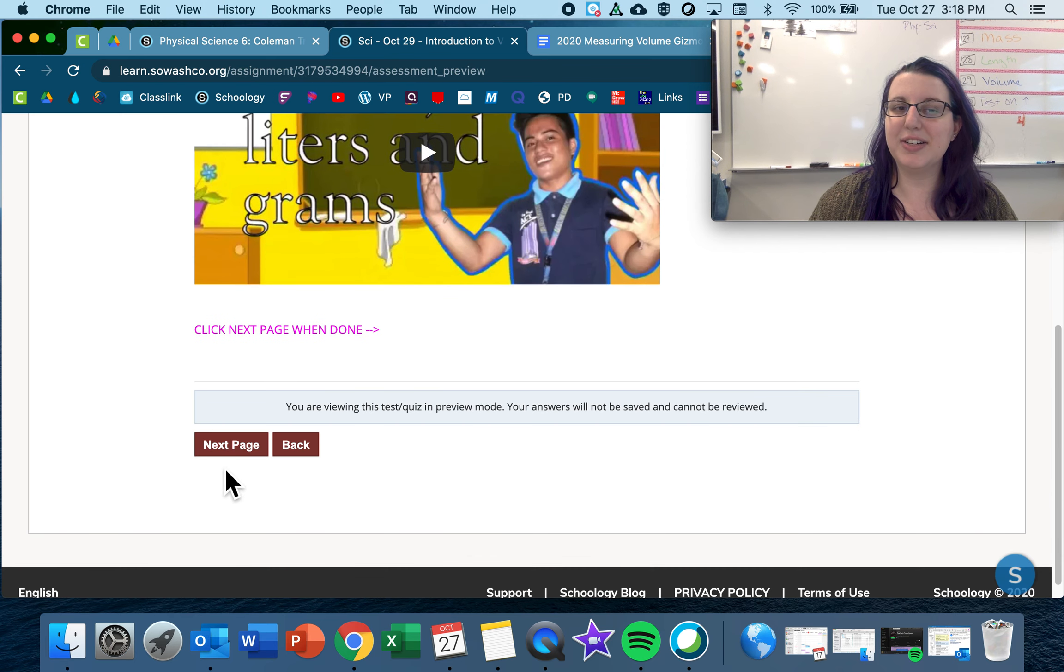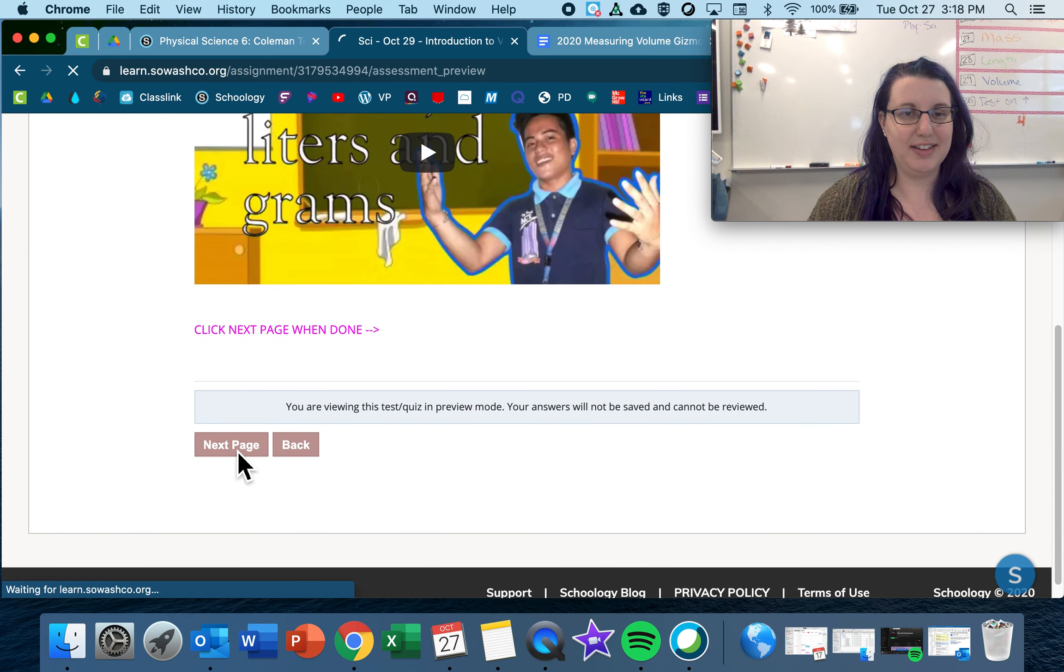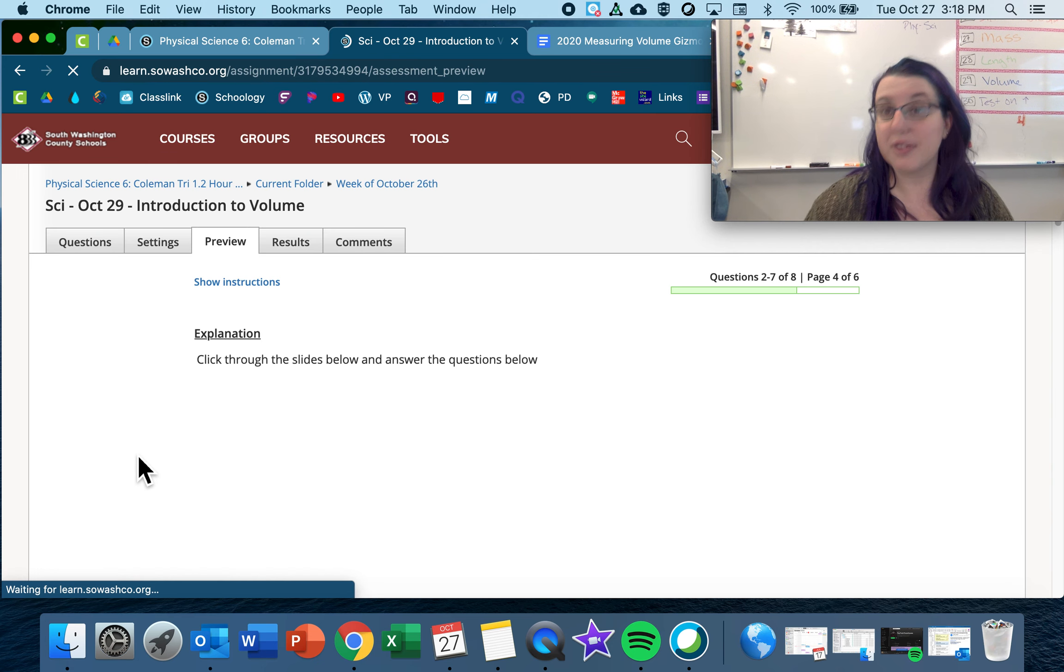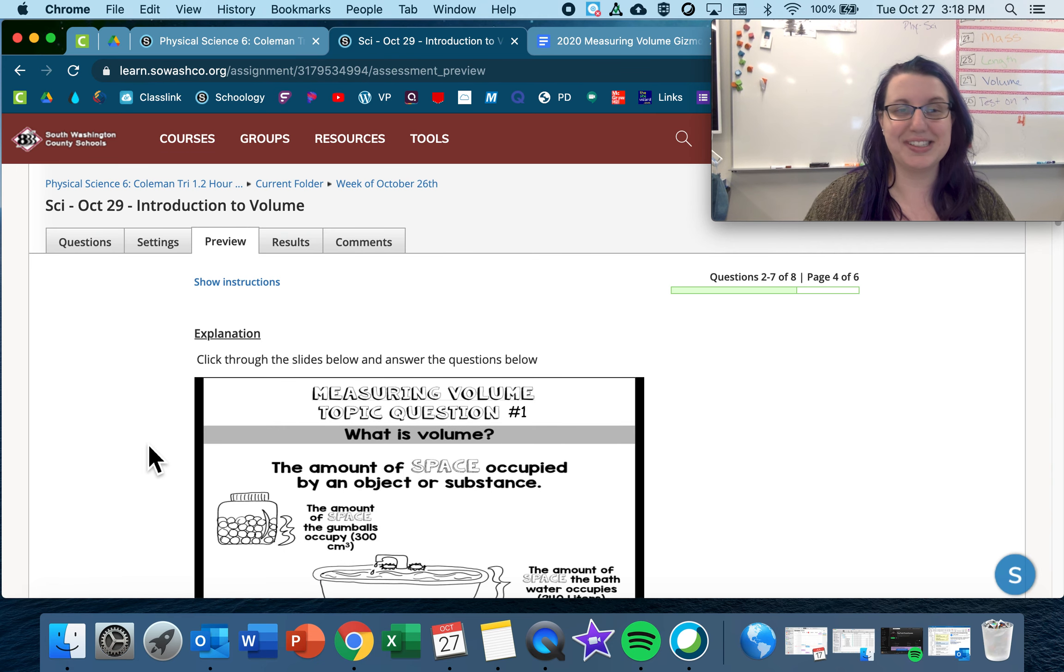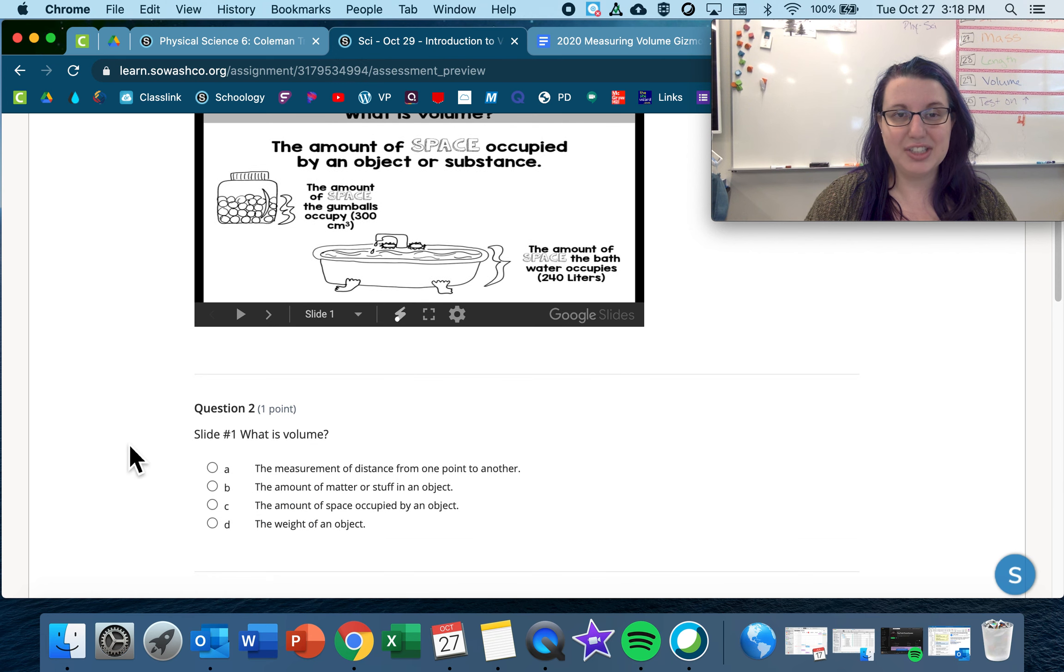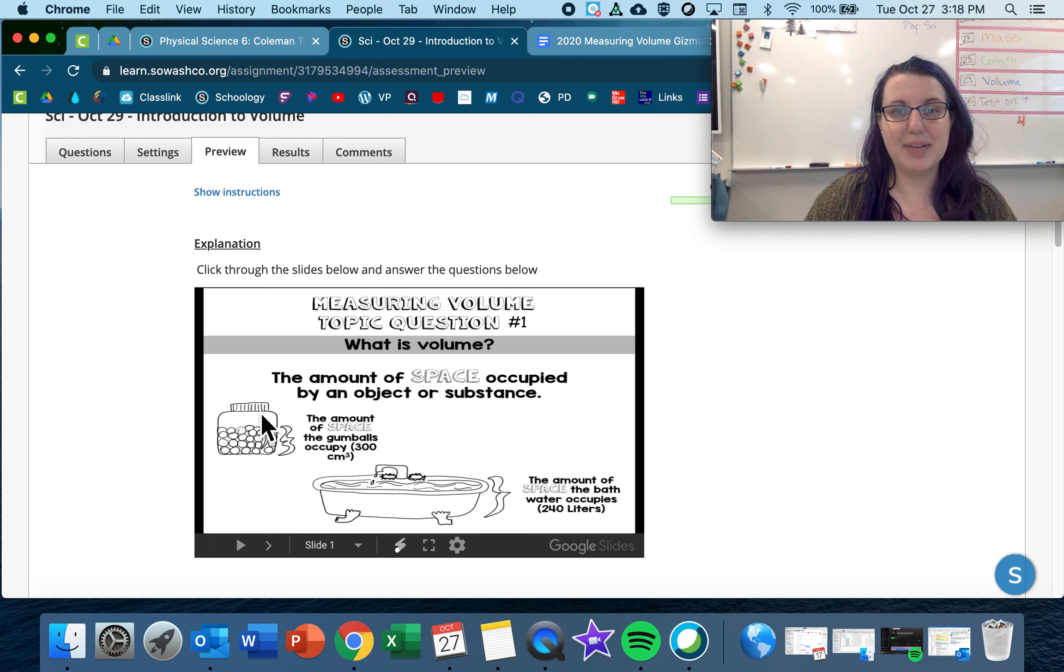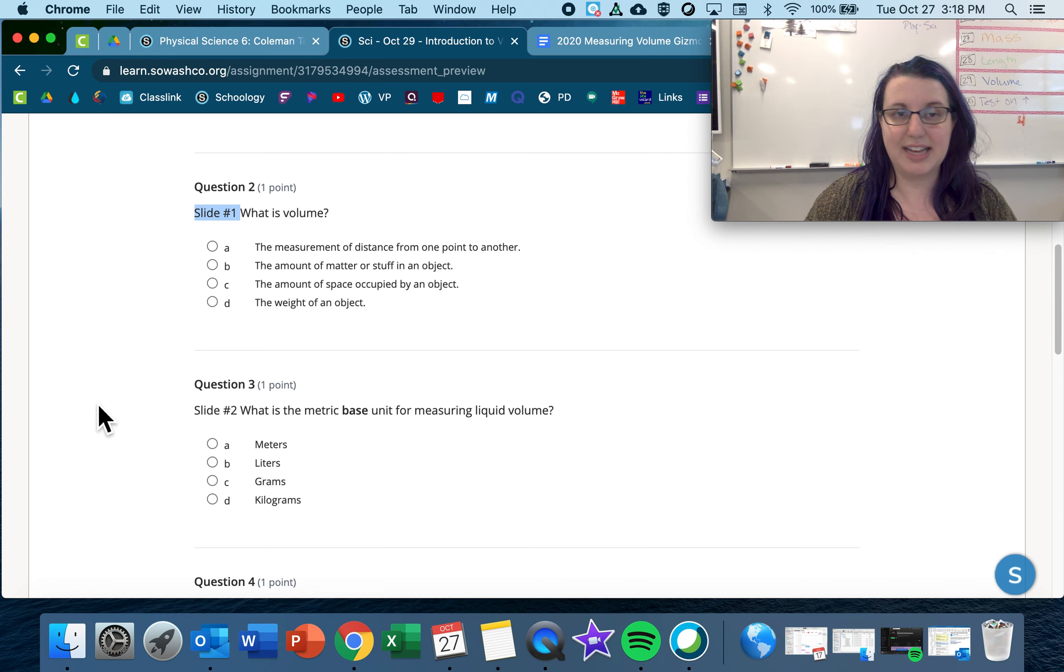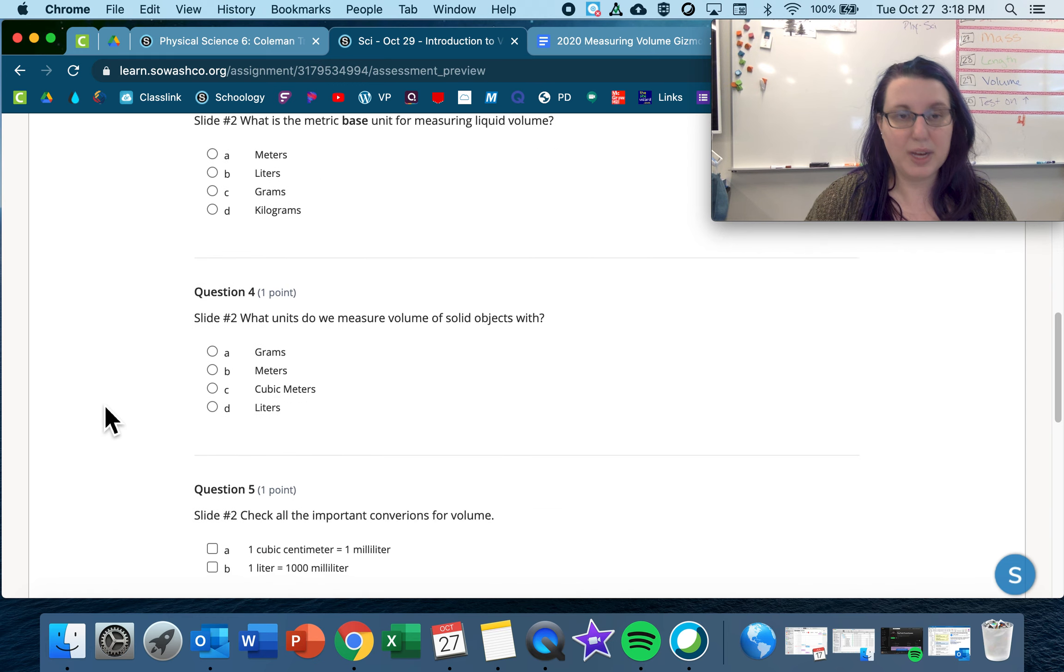This video again, feel free to watch it for what must be the third time now, or skip it. Another slideshow, again it tells you the number slide that it is, so you can look here and go to that slide number to answer the question.